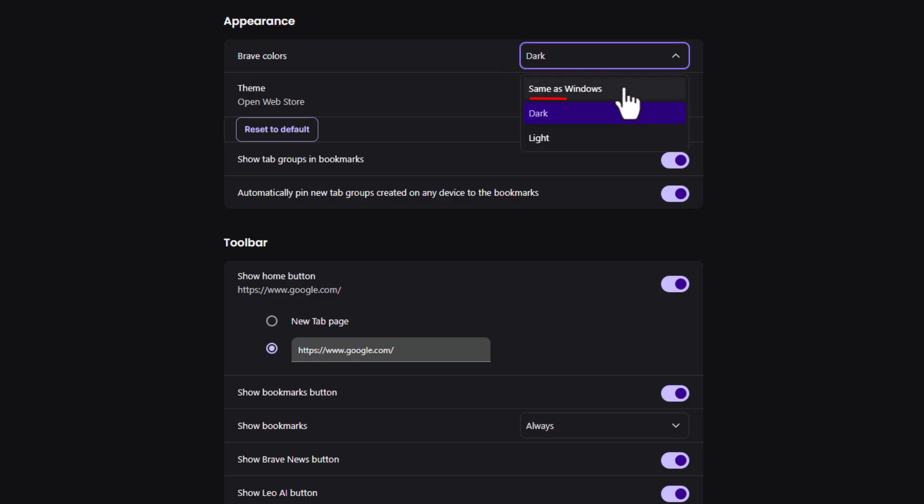You could use the same as your window system. You could choose dark mode. As you can see, I am on dark mode.